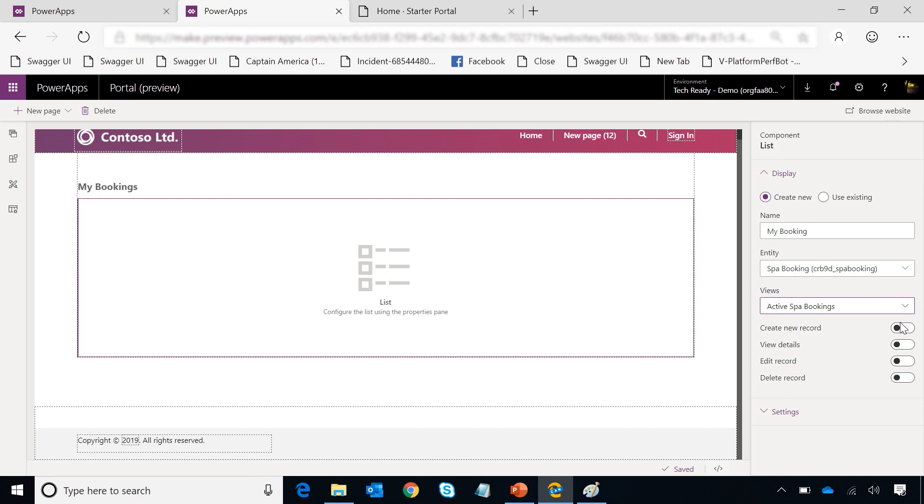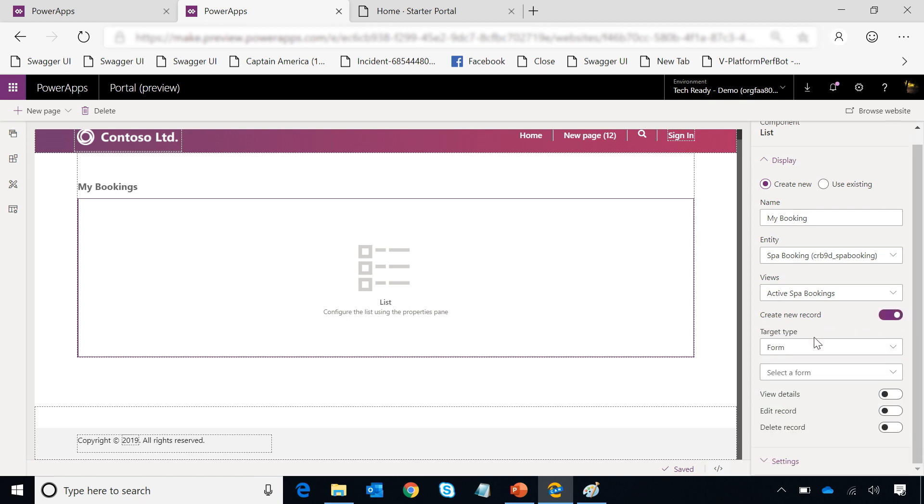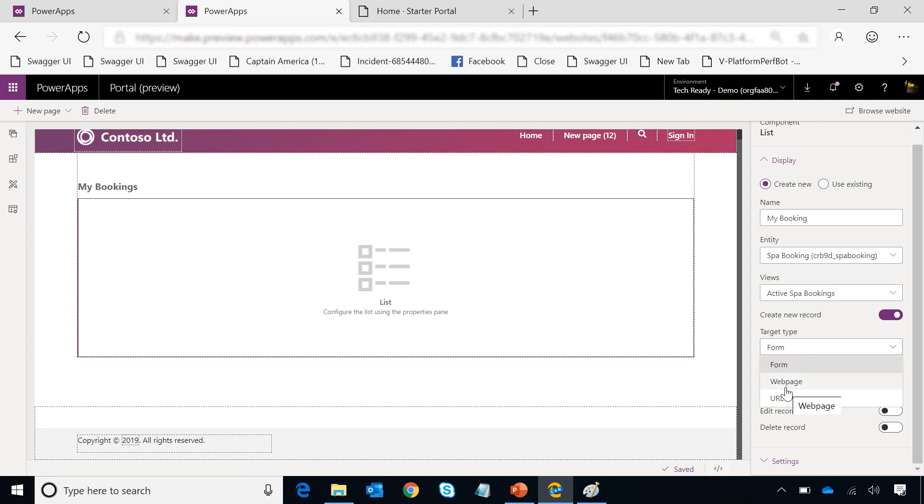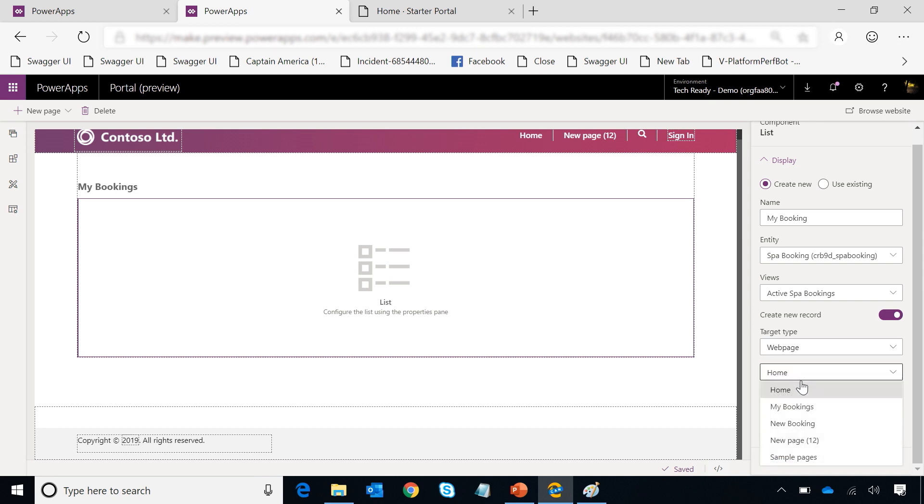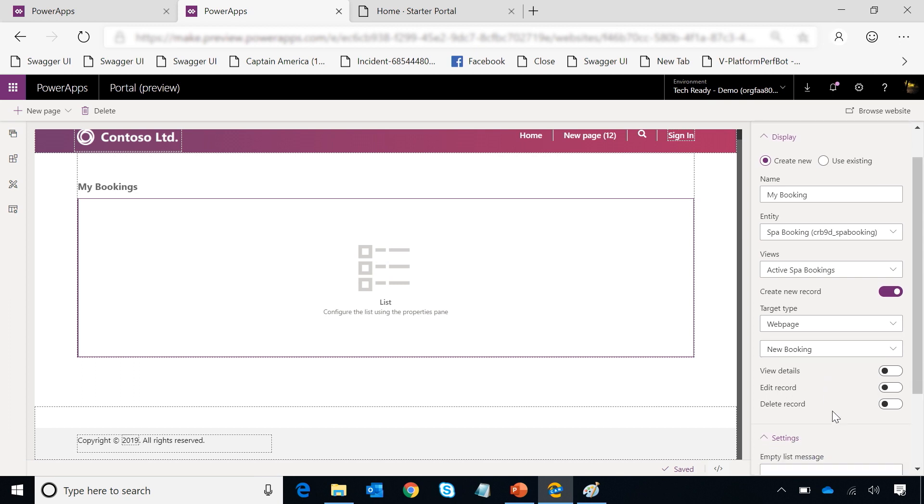And then what I want to also do in this list is give people an option to create a new record. So I'm going to go and enable create new record. When I do that, it's going to ask me how you are going to actually create a new record - are you going to open a form? I can open a form directly, which is a model driven form, or I can open a new web page. That web page can have a form in it and everything will be linked together. So I'm going to select a web page here and I have already created a page which has a form which you can use to create records. So I'm going to go select that new booking form here.